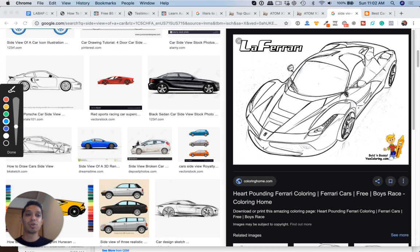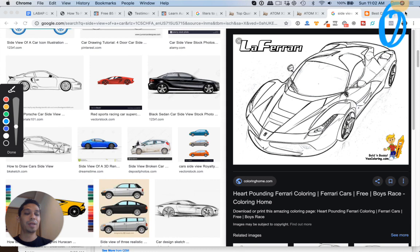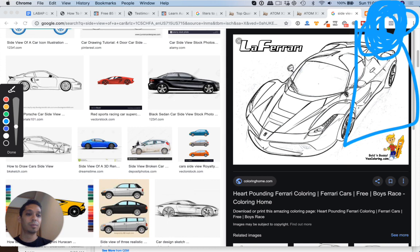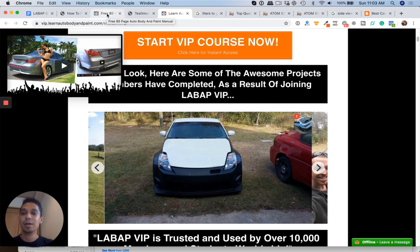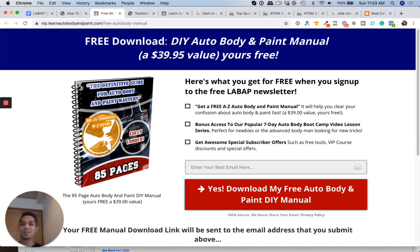Also, you can go up here and get a free 85-page auto body booklet. If you're on mobile, click that. A little drop-down is going to appear. You're going to see a little 85-page book. You'll be able to click that link. It'll take you over here where you can put your name and email in to get a free booklet on auto body and paint. We gave away tens of thousands of copies of this thing. People love it. And you're also going to get a seven-day auto body boot camp training on video.